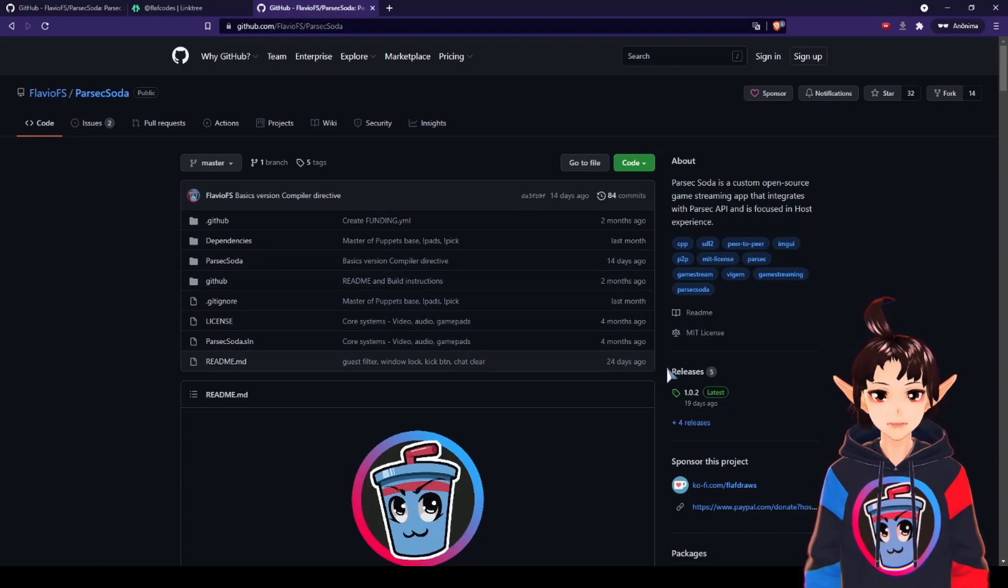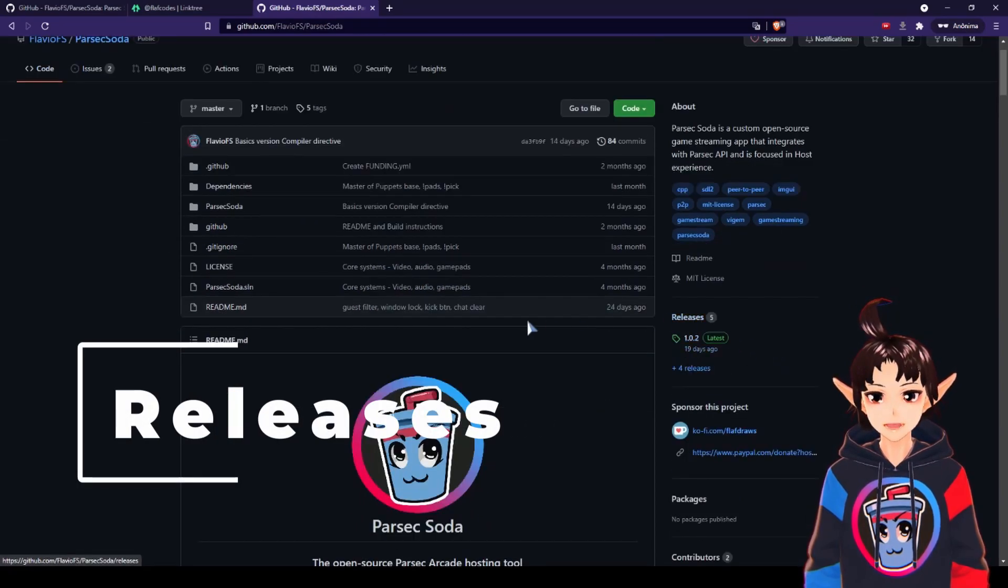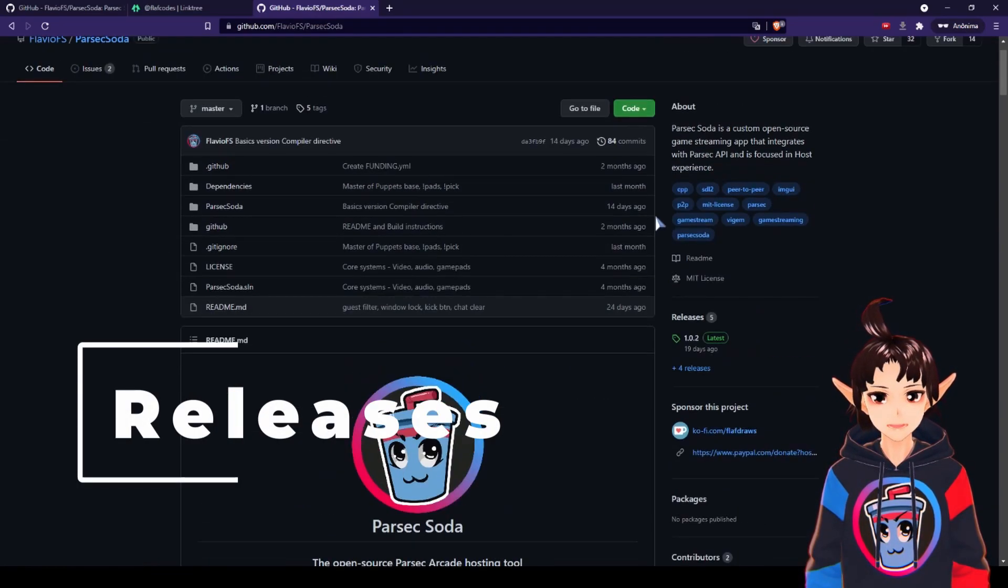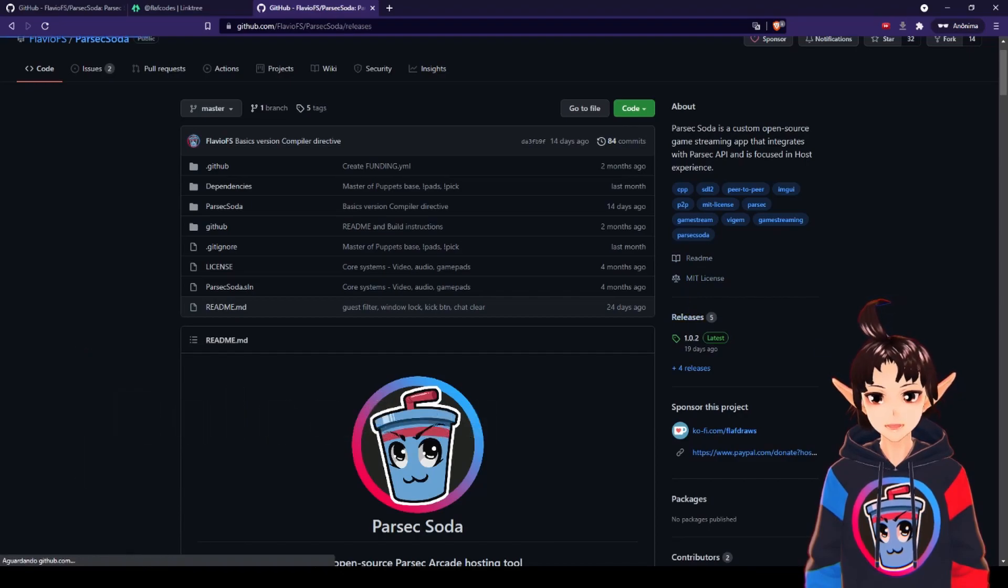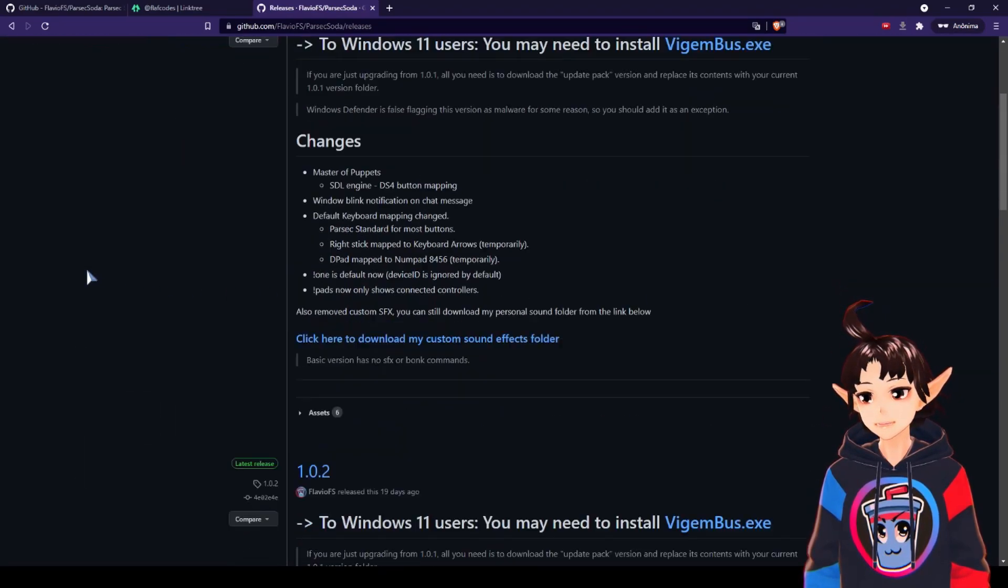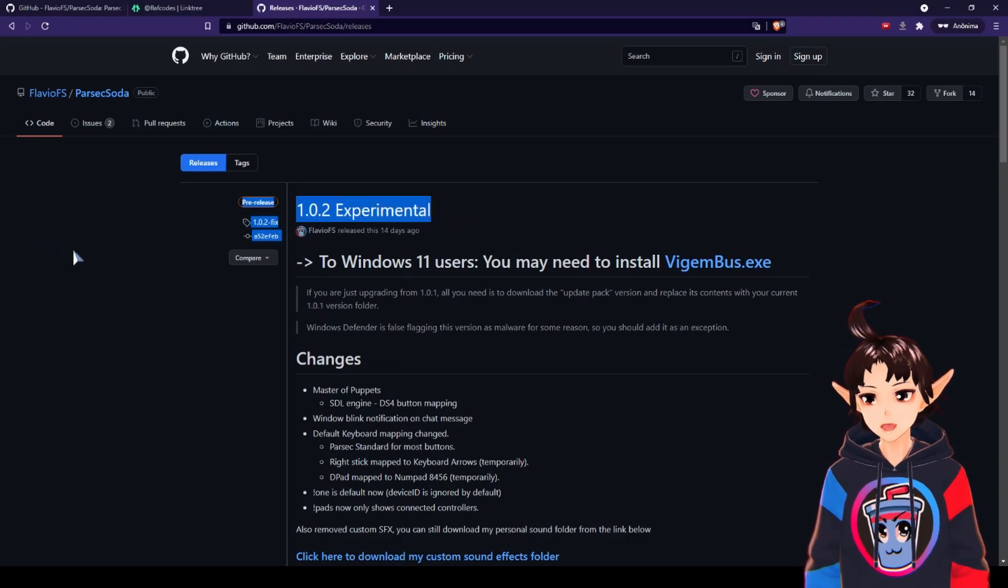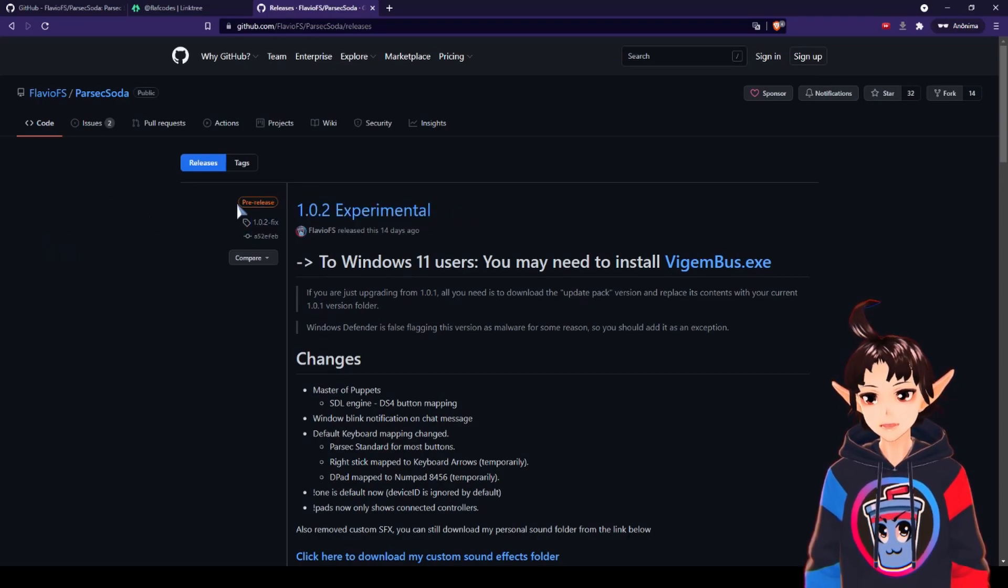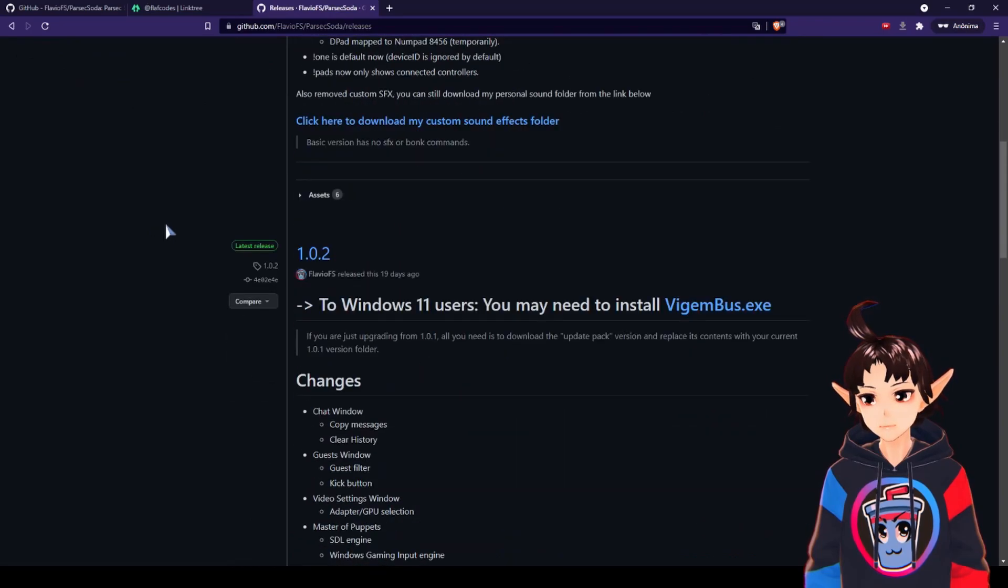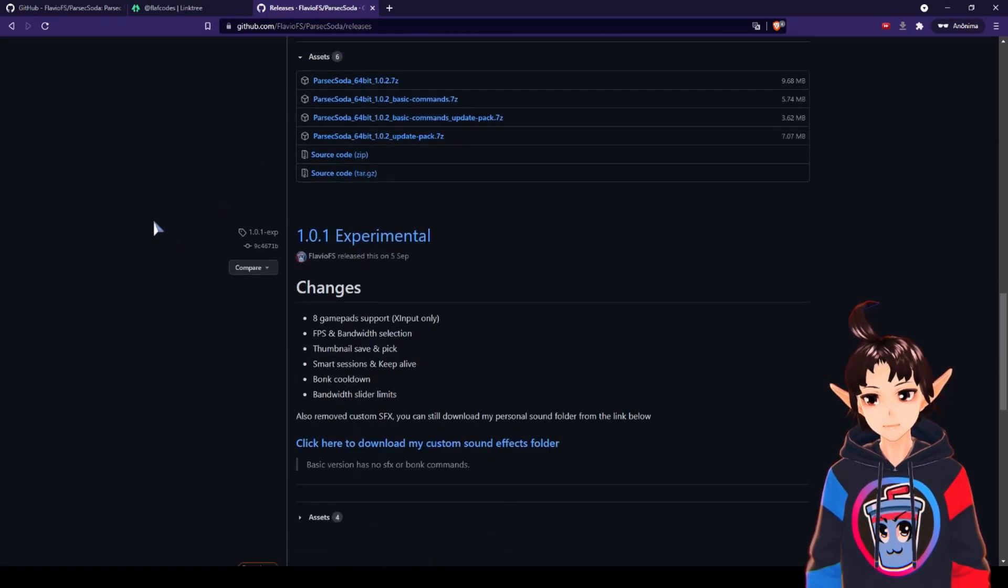Then you go to the Releases tab, right here, or here, Download, it's the same. So Releases, and you pick a version. This is the most recent one, it's pre-release, this orange one, and there are the others, the past versions here.